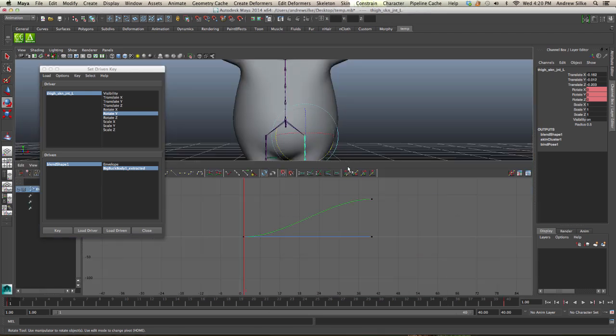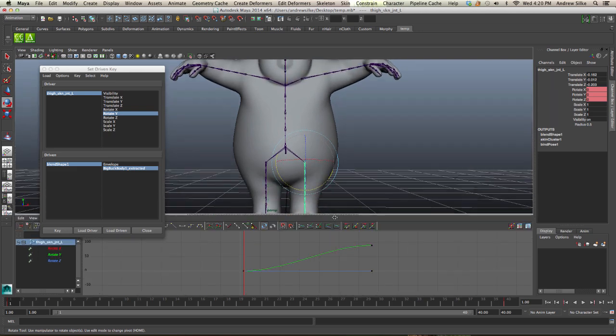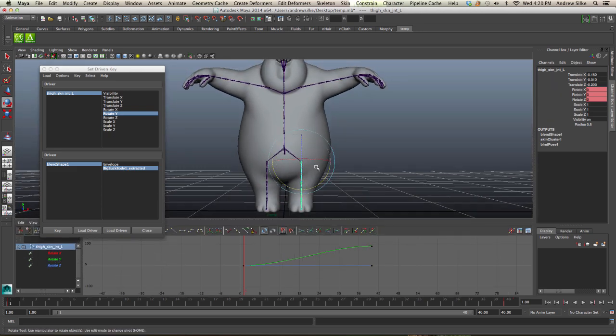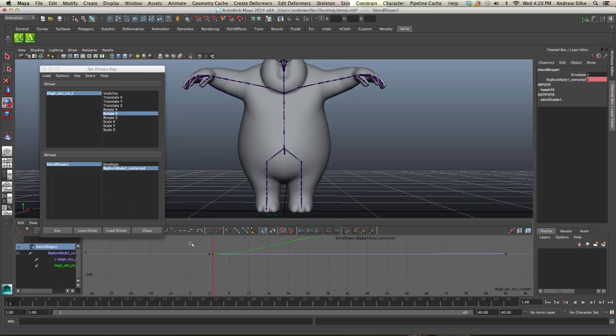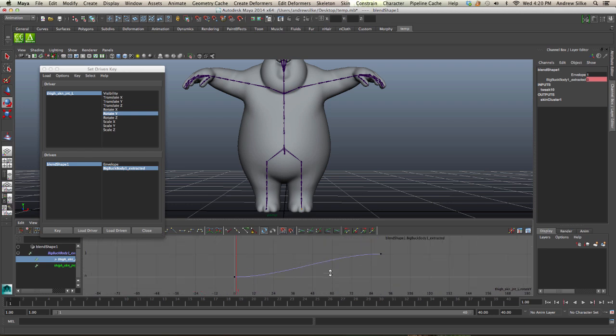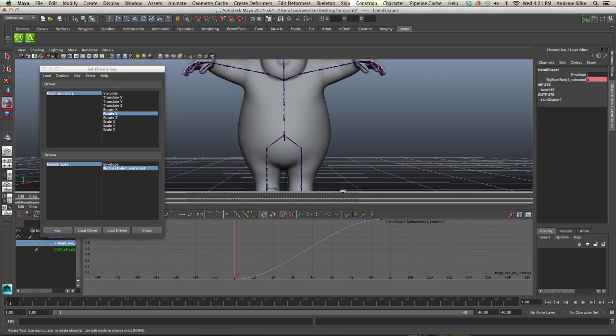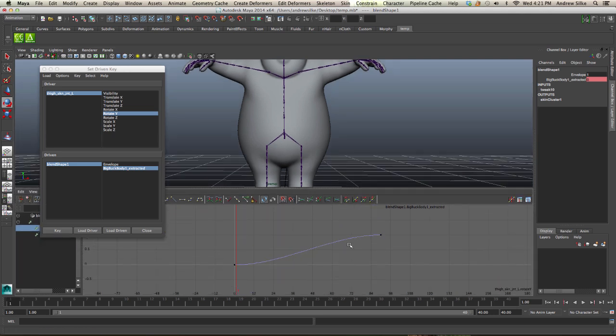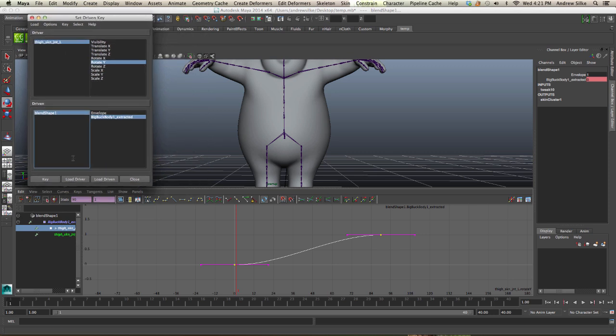If we go to the Graph Editor, you can see that by default, if you've got my default preferences, the blend shape driven key appears as a curve, which we can see here. It actually has an ease in and ease out on it. That's just because by default my tangents are set to Auto.